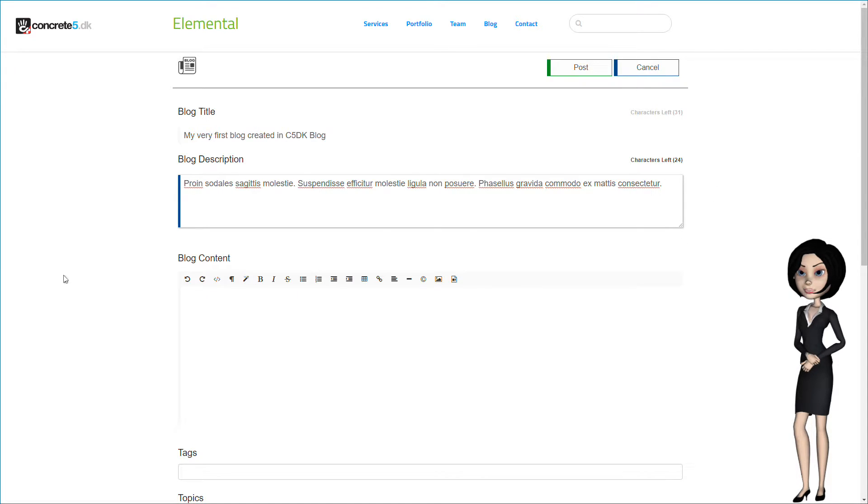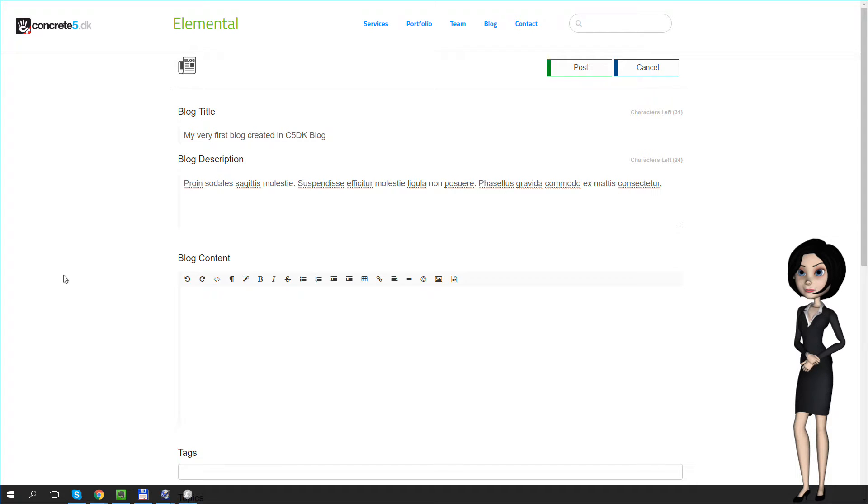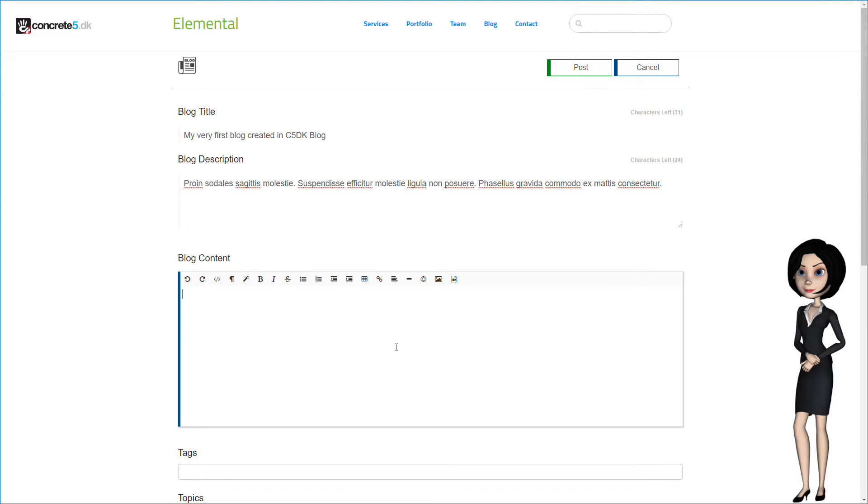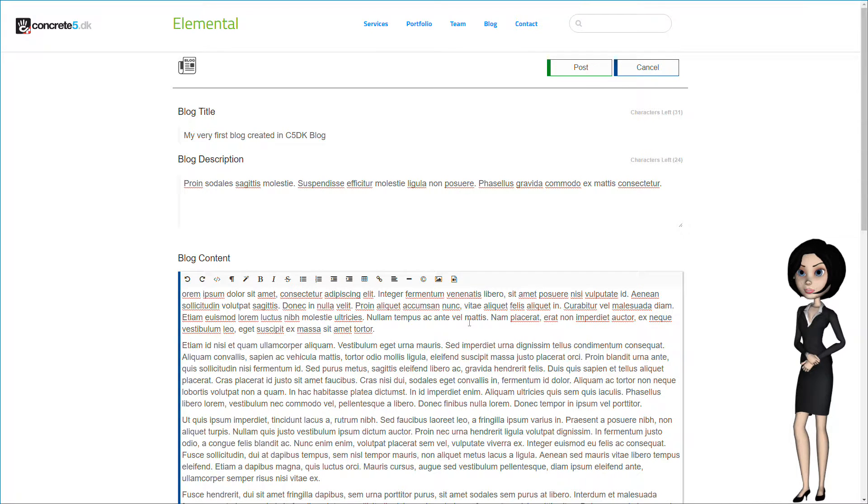In this example, I am just using some lorem ipsum text. Let me just copy it from the clipboard. Just a moment.